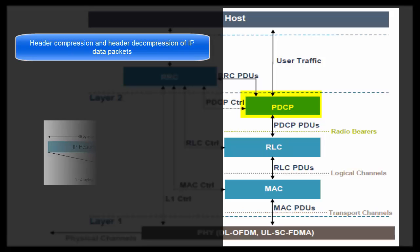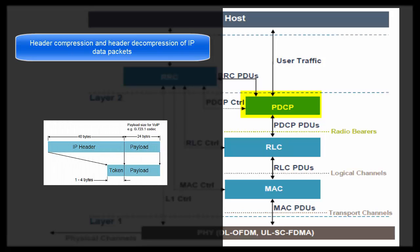Data packets reaching eNodeB from EPC are IP packets. Each IP packet has a header of 40 bytes. These 40 bytes of IP header do not have any meaningful information. So sending these 40 bytes of header along with actual data on Air Interface is a sheer wastage of resources. Moreover, in case of VoIP call, in which size of actual data is very small compared to IP header, this header is considerable overhead. So we need some mechanism to compress this header.